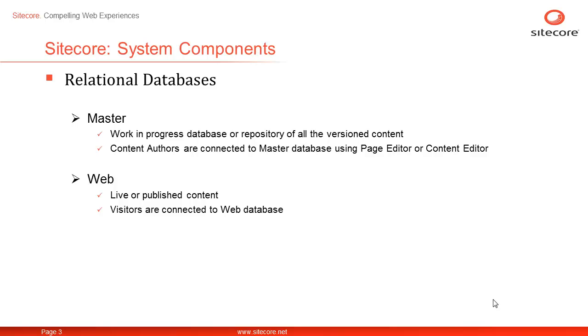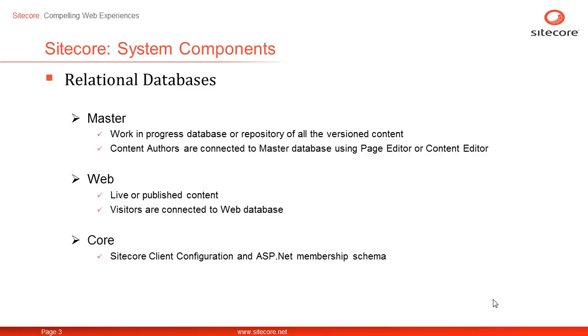So, in a case if a content item has three versions, then usually the latest version which is third is displayed to the visitors. The core database stores configuration information for Sitecore interface or client tools. It also stores ASP.NET membership schema in case you are managing membership and roles. You might have additional database for analytics in case you have also installed DMS that is Sitecore Digital Marketing System.